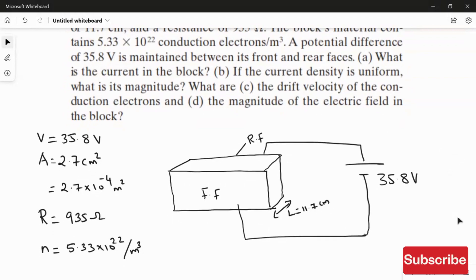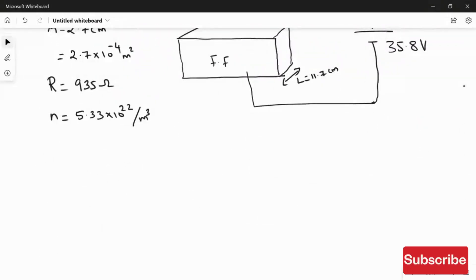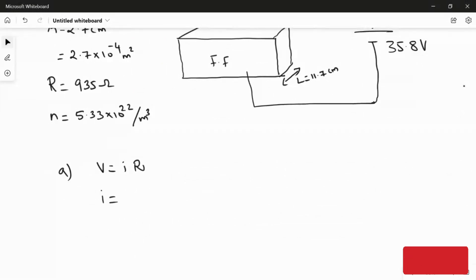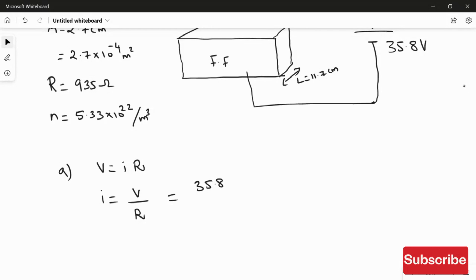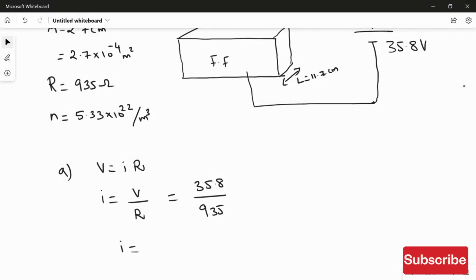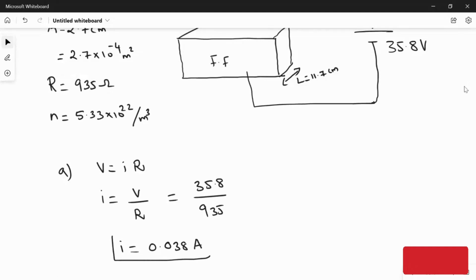For the first question, we find the current in the block using Ohm's law: V = I × R, therefore I = V / R. The voltage is 35.8 V and the resistance is 935 ohms. Calculating, we get the current I = 0.038 amperes. This is the answer to the first question.